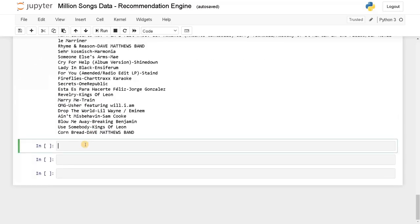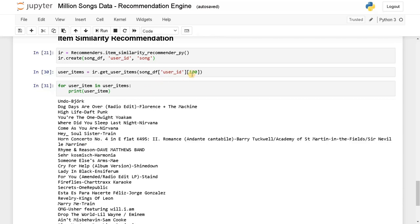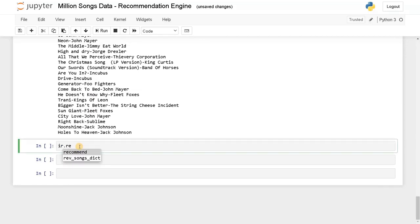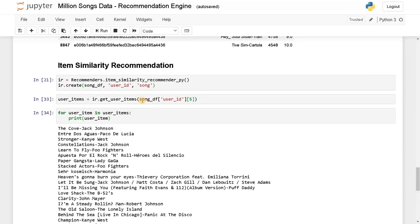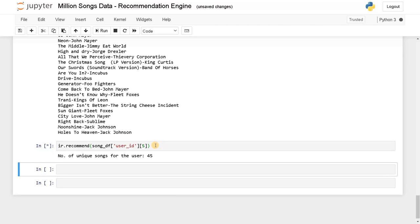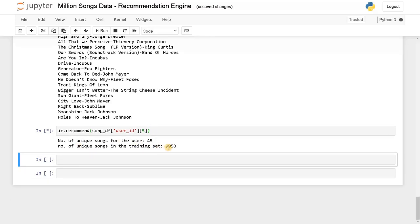Now we have got the user items. Let's recommend songs for user ID 5. IR.recommend(song_df['user_id'][5]). Running this — we have 90,953 unique songs in the training set and the total songs listened to by this user is 45. Based on these 45 songs it will construct the co-occurrence matrix and suggest the corresponding songs based on score and rank.